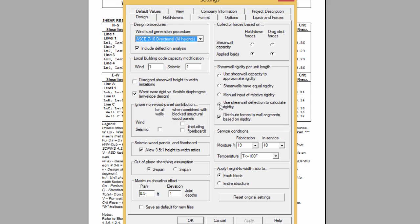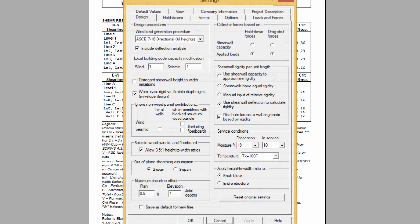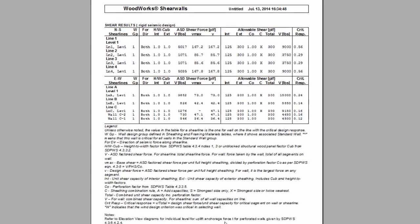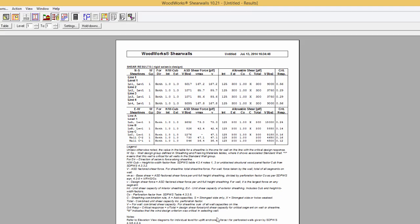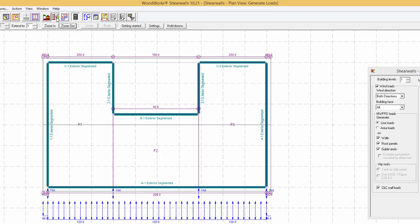Both flexible and rigid diaphragm analysis are performed if possible. A rigid analysis must have all shear lines loaded in order to work.